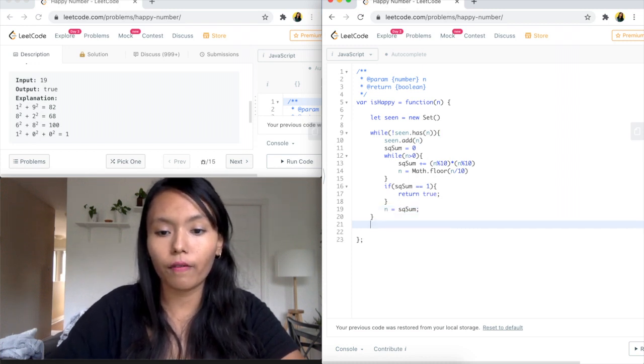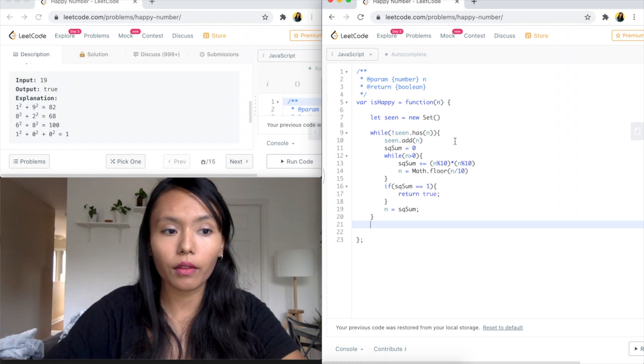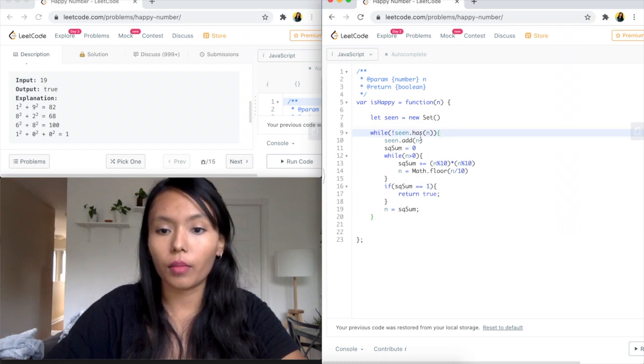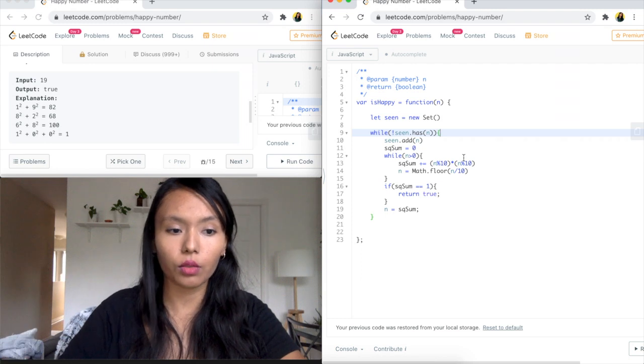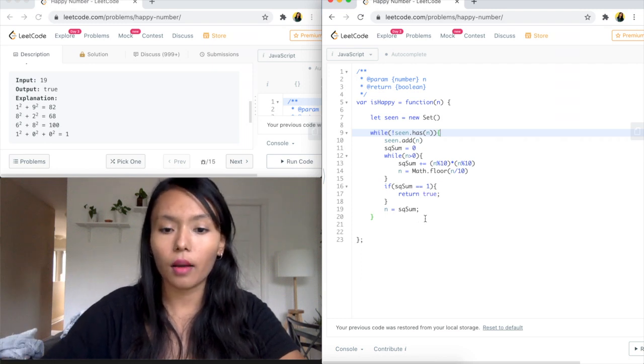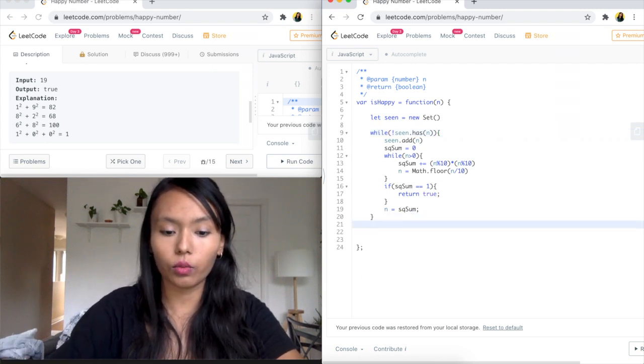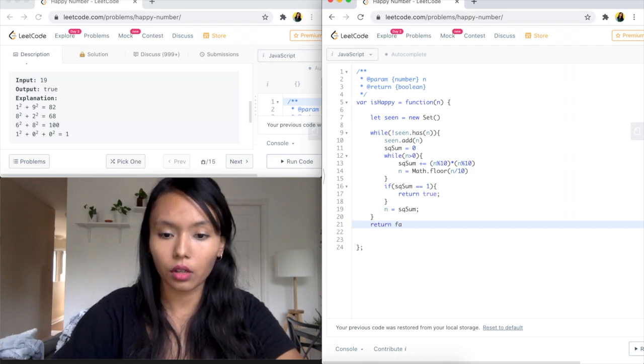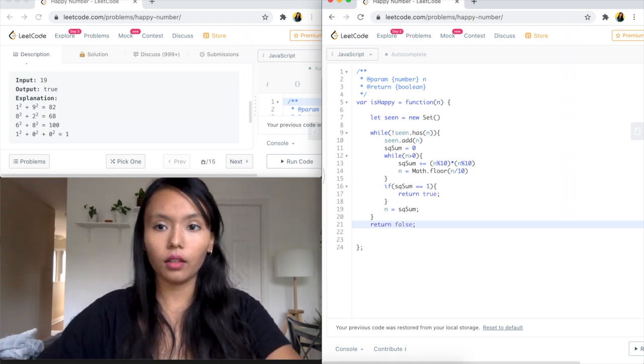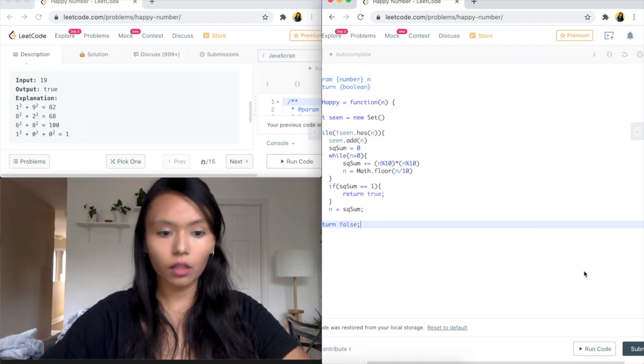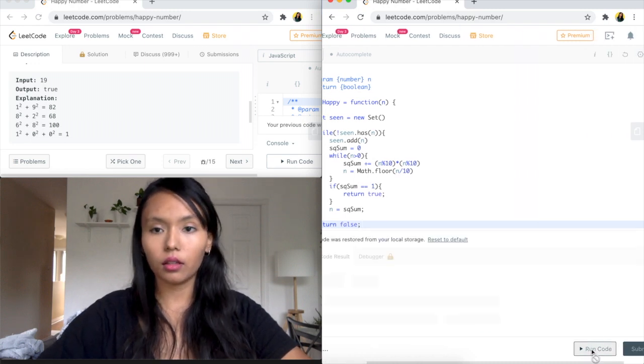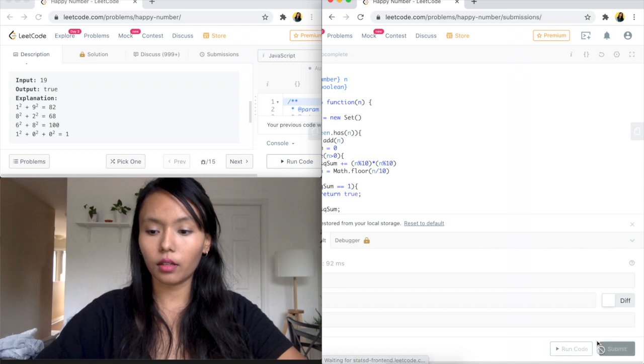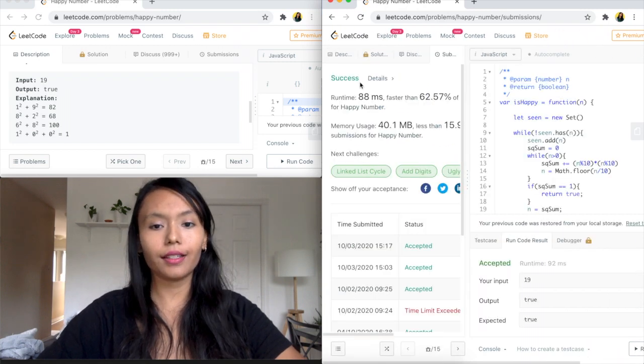And then if we don't find a 1 after we have gone through all the numbers, or we've encountered the same number over, that means we're not going to get to a 1. So in that case, we will return false. So we'll go ahead and return false here. Okay, it looks okay to me. I'm going to run this. Okay, accept it. Let's submit. Yay, success!